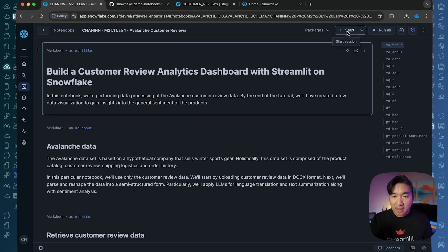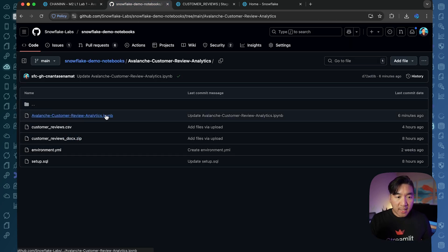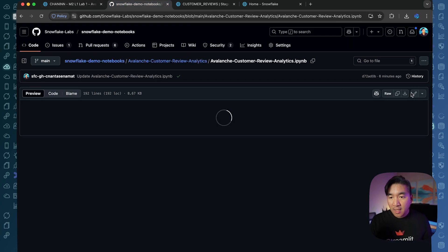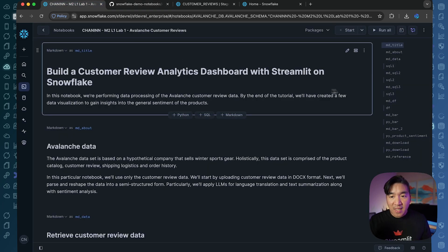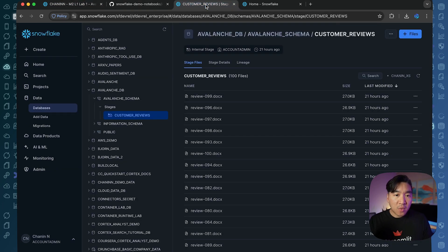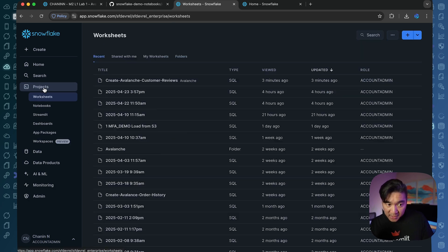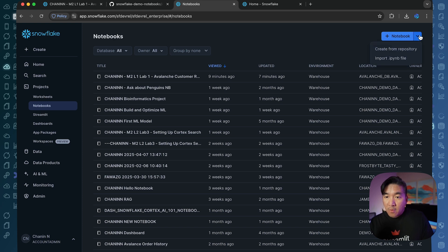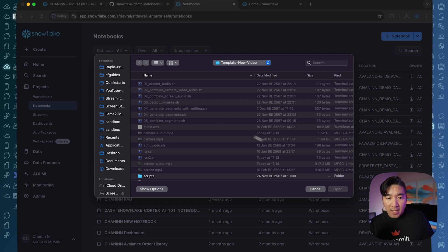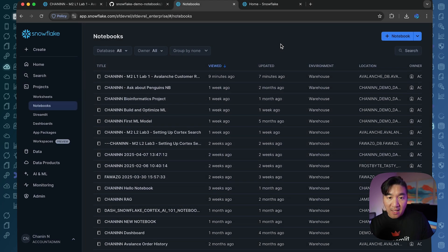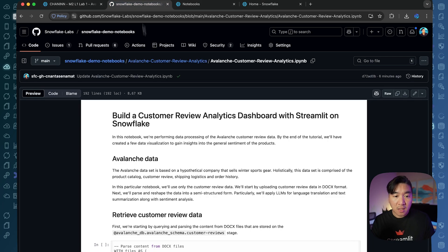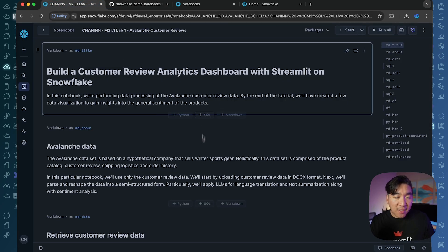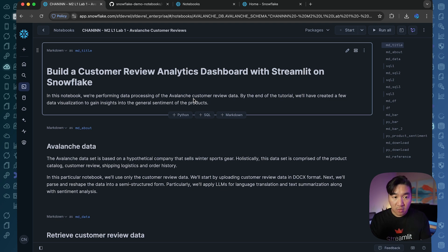Go ahead and download the Jupyter Notebook. Once you have downloaded it, you can open it in a new environment by going to Projects, then Notebooks, and clicking Import Jupyter Notebook. Select the IPYNB file that you downloaded, and once you have done so, you're going to see the same thing shown here.